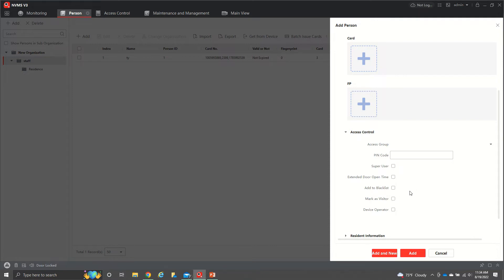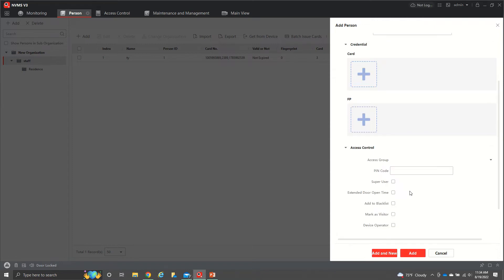You also have add to blacklist. What that means is, this system here in this example is for a pool gate. So if someone didn't pay their dues and you want to lock them out of the pool or any other things that they might have access to,